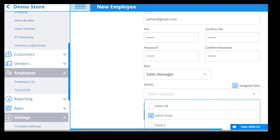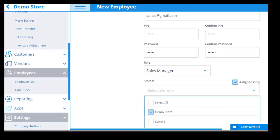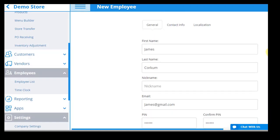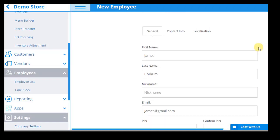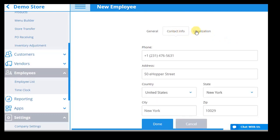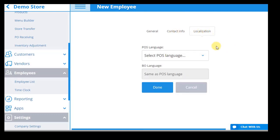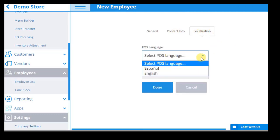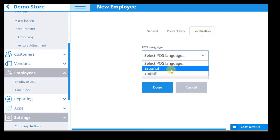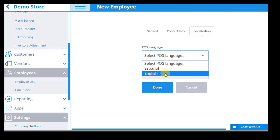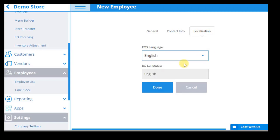With such controls over your employees, you can safeguard against employee mistakes and theft, and control who has access to different aspects of your business information and functions. Finally, you can record the employee's contact information and select their language specifications for the point of sale.